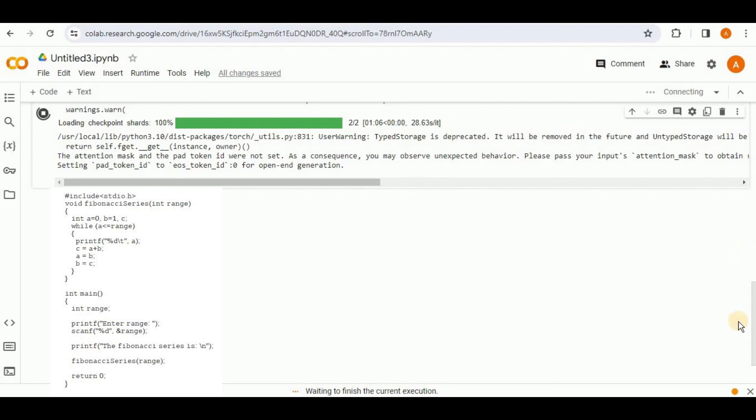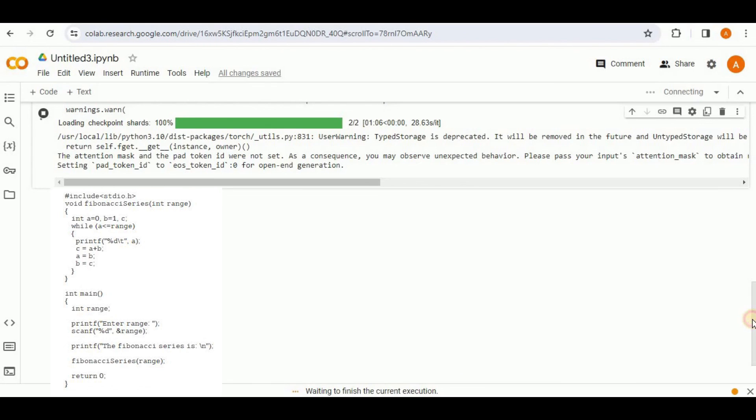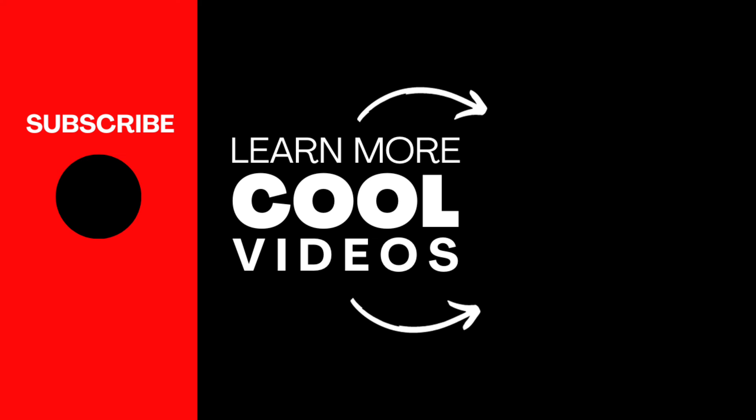But maybe in the future, they may update the polycoder and it will be able to generate code for the python language as well. So in this way, you can use the polycoder to help you generate code as well as perform auto completion by providing a single prompt to it. That's all for this video. Thanks for watching.